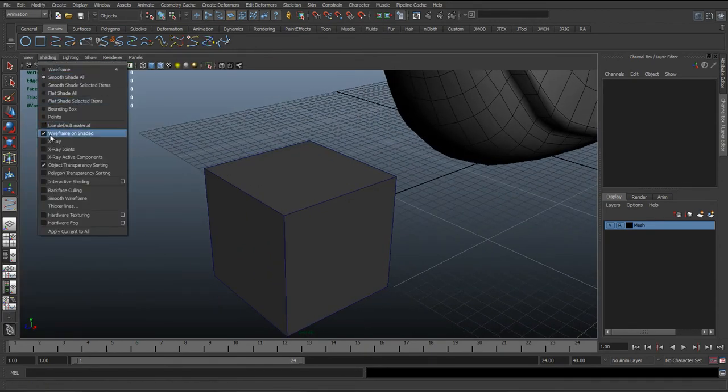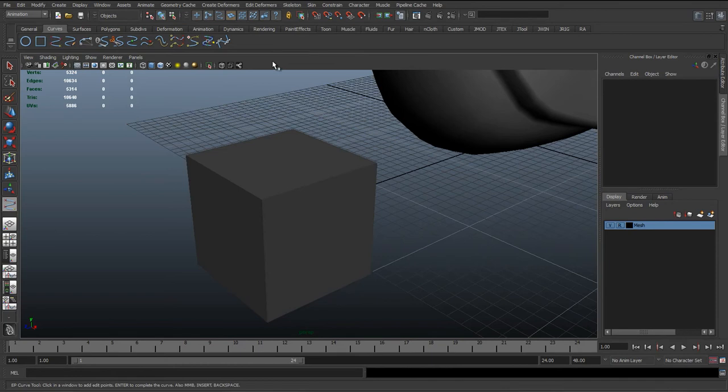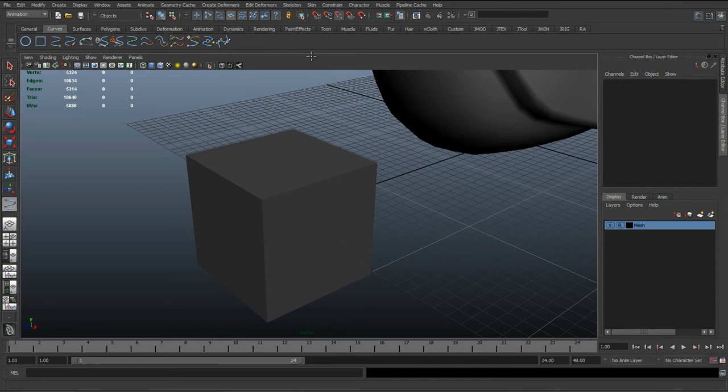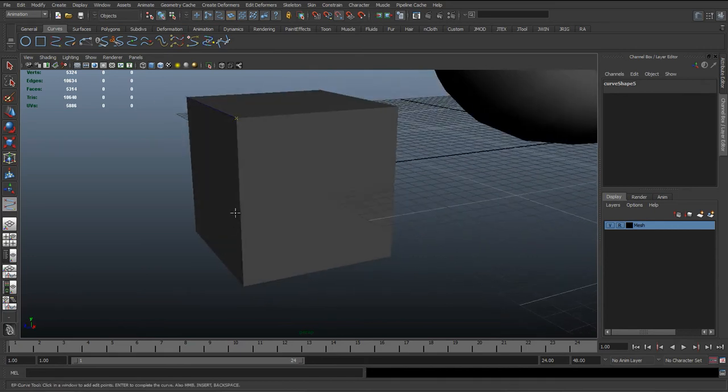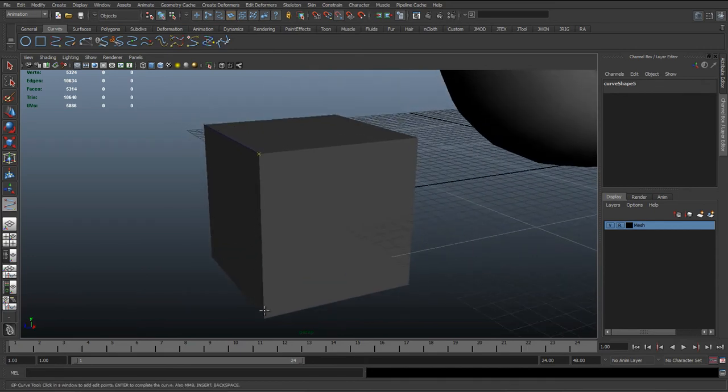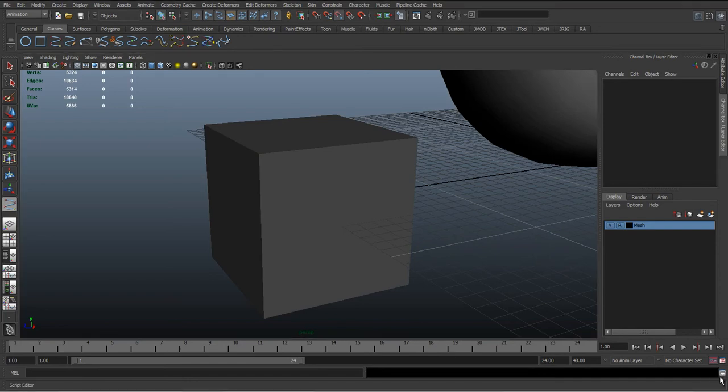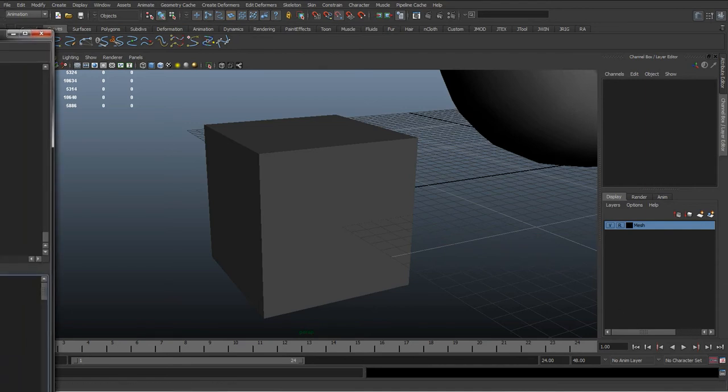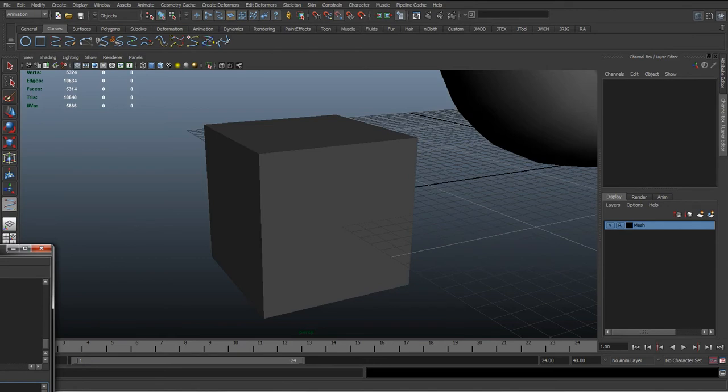And I'm just going to hide wireframe on shading for the moment, and holding down V or clicking the vert snap icon at the top middle of the screen, I'm just going to click. And just before we do, what I'm just going to do is the bottom right hand corner of the screen, if you hover over where the script editor is, it's just a button at the bottom right hand of the screen.